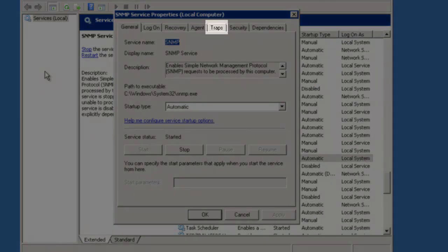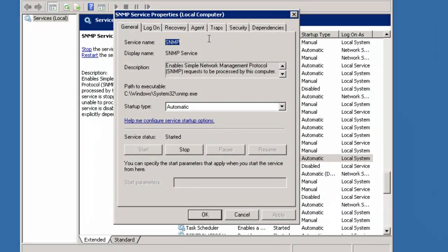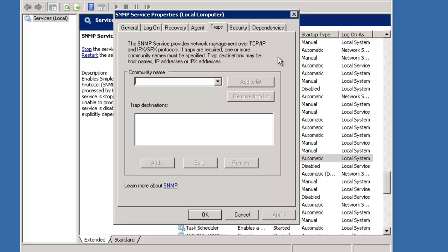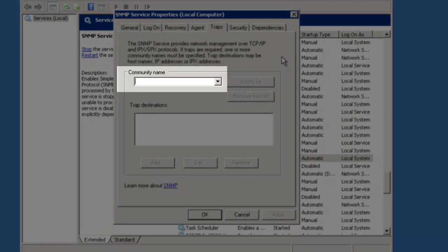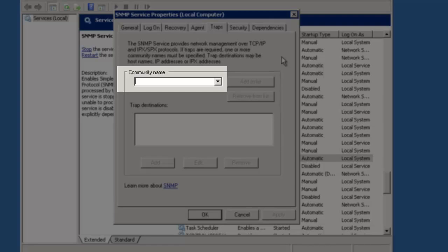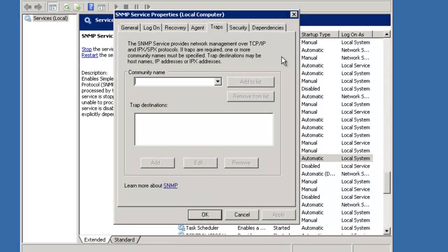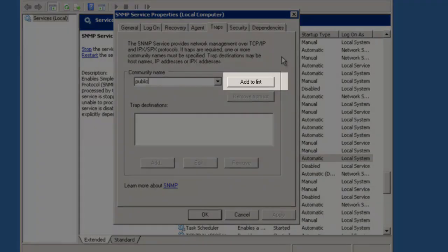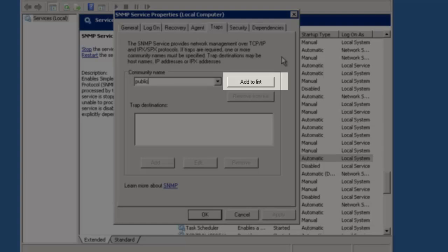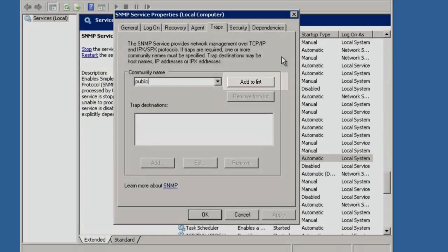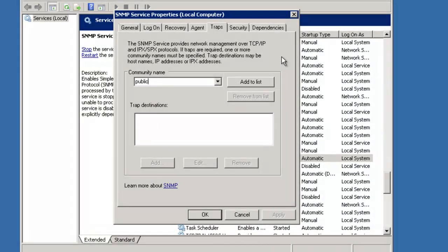Click on the Traps tab. If no community name is defined, then type Public into the Community Name field. If a name was already added, you could skip this step. I will enter Public into this field. As soon as I started typing, the Add to List button became active. So now you need to click the Add to List button.